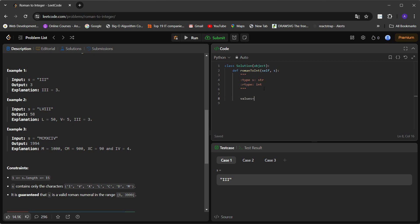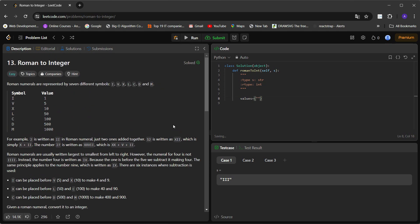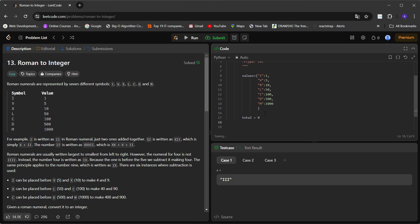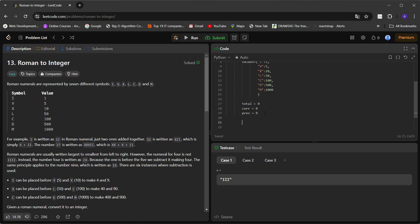First we need a map of all values. Let's call it 'values' — a dictionary where keys are Roman letters and values are their integer equivalents. Now we need variables: 'total' initialized to zero to track the running sum, 'current' initialized to zero for the current letter's value, and 'prev' initialized to zero for the previous letter's value.